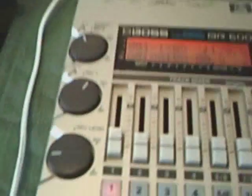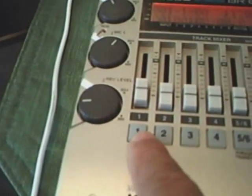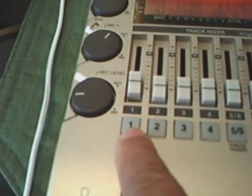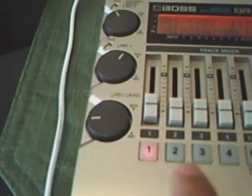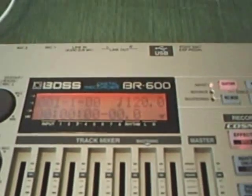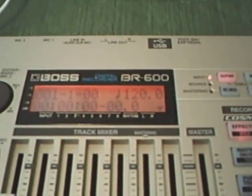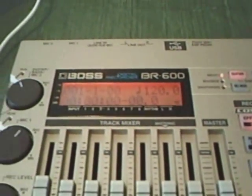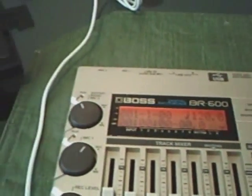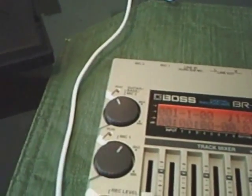So now we have a new song. We have track one, it's already armed. So what you want to do now is connect your laptop or computer to the BR600.